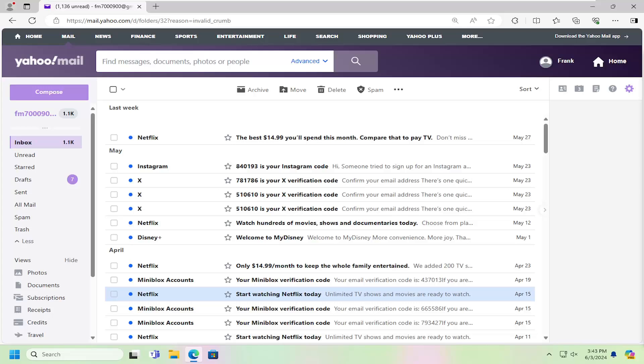In today's tutorial, I'm going to show you guys how to remove contacts from your Yahoo Mail account. So this will hopefully be a pretty straightforward process here.